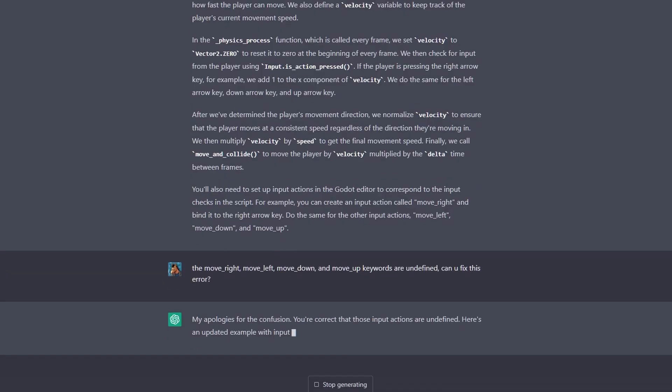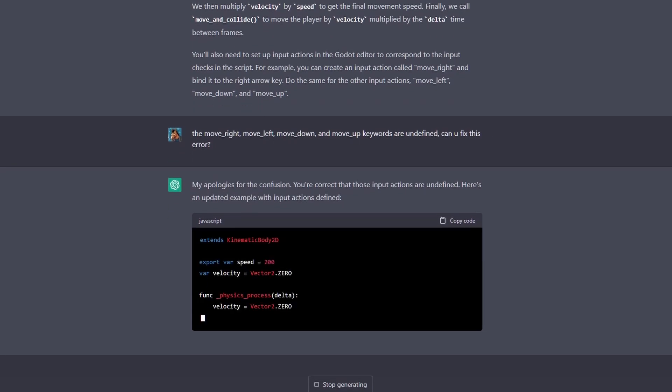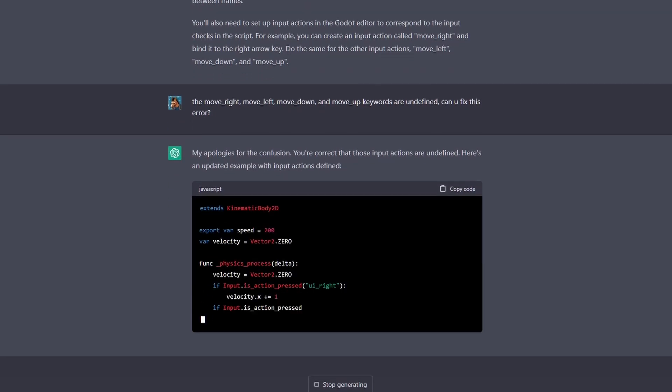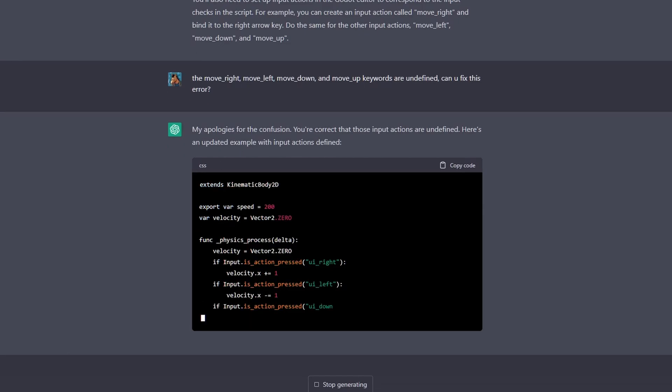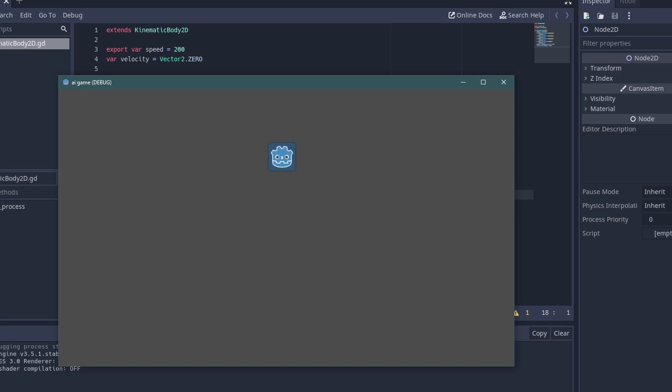Now, if I tell it that it isn't working because it's using the wrong key inputs, will it actually fix the error this time? It actually worked this time around. That's really surprising. I guess OpenAI actually has been doing something.